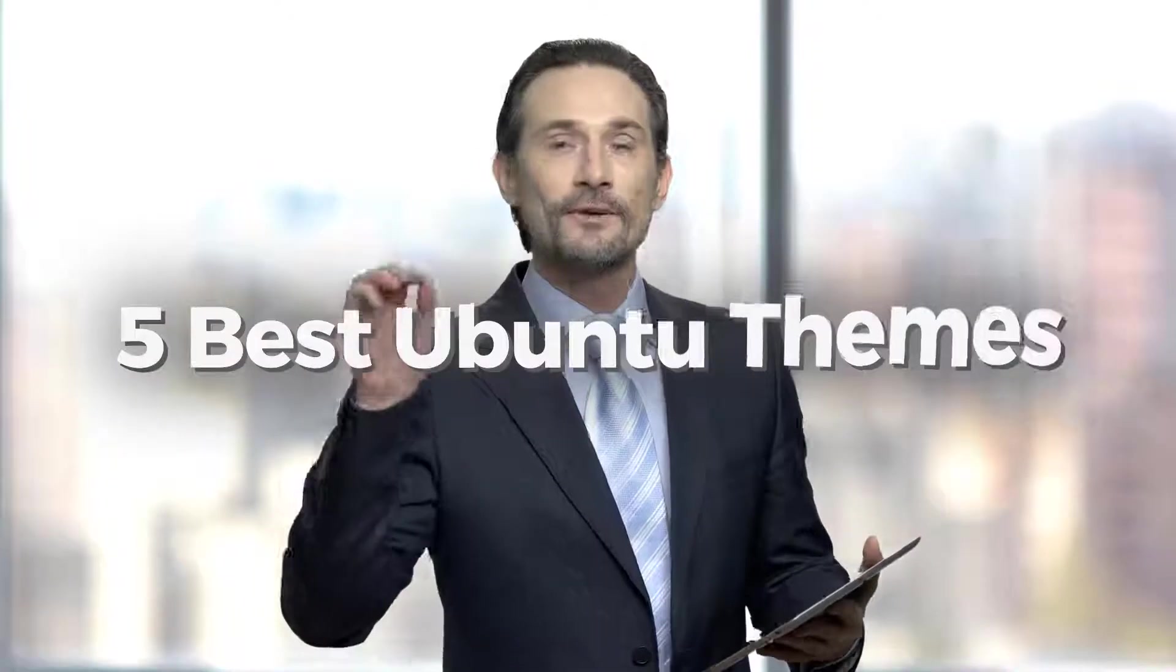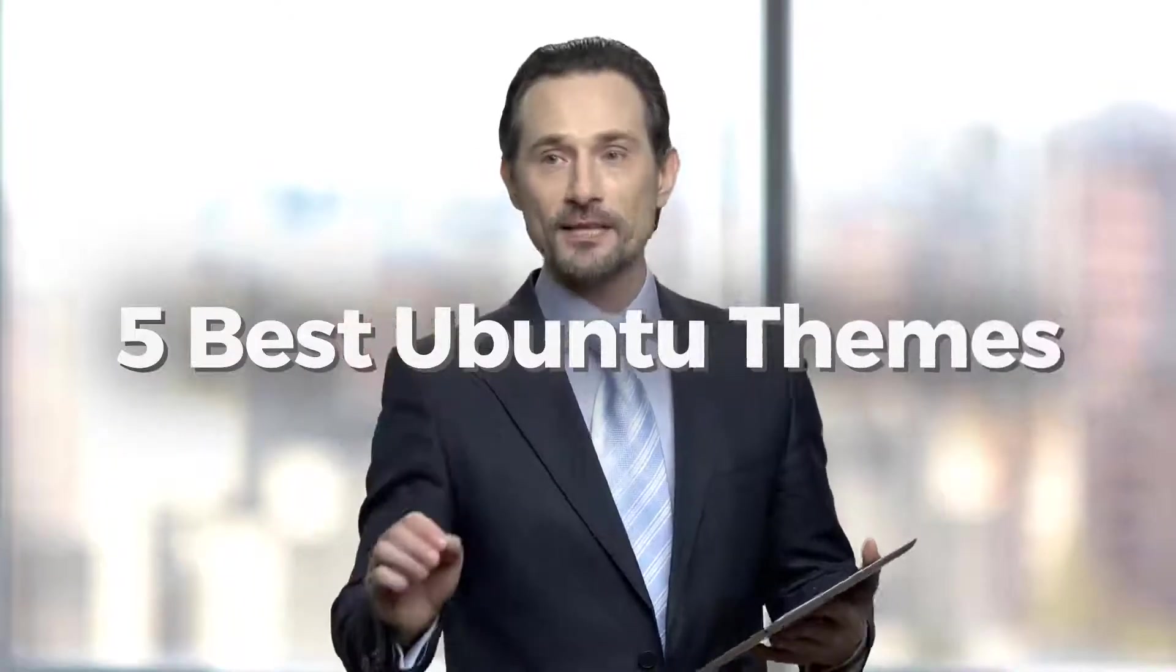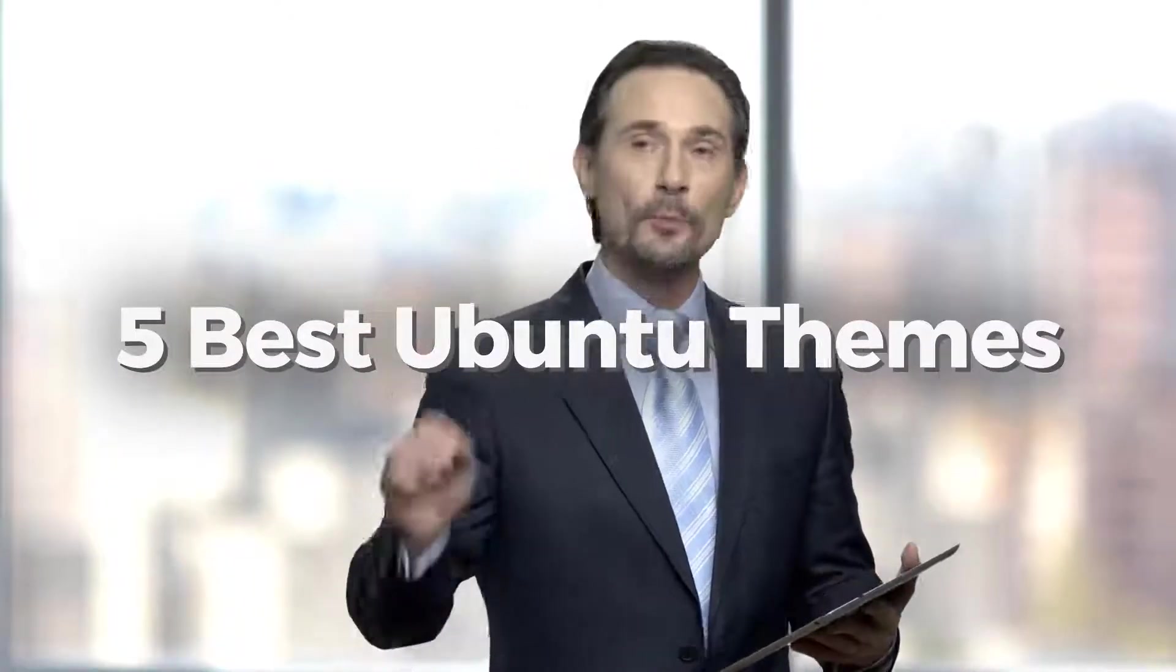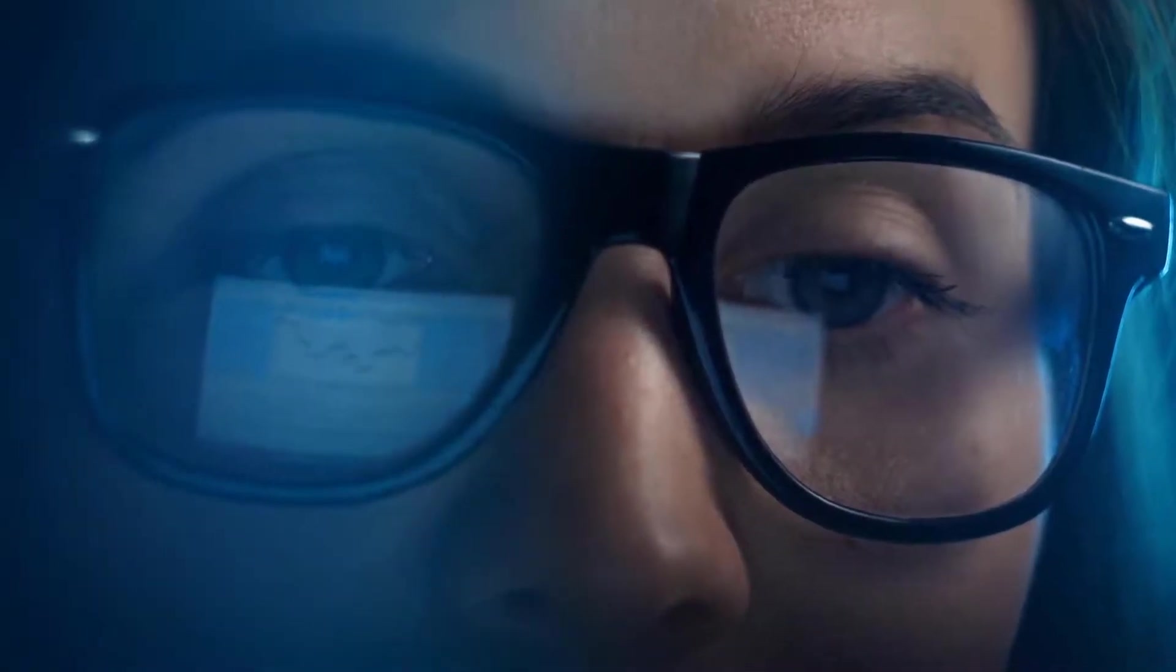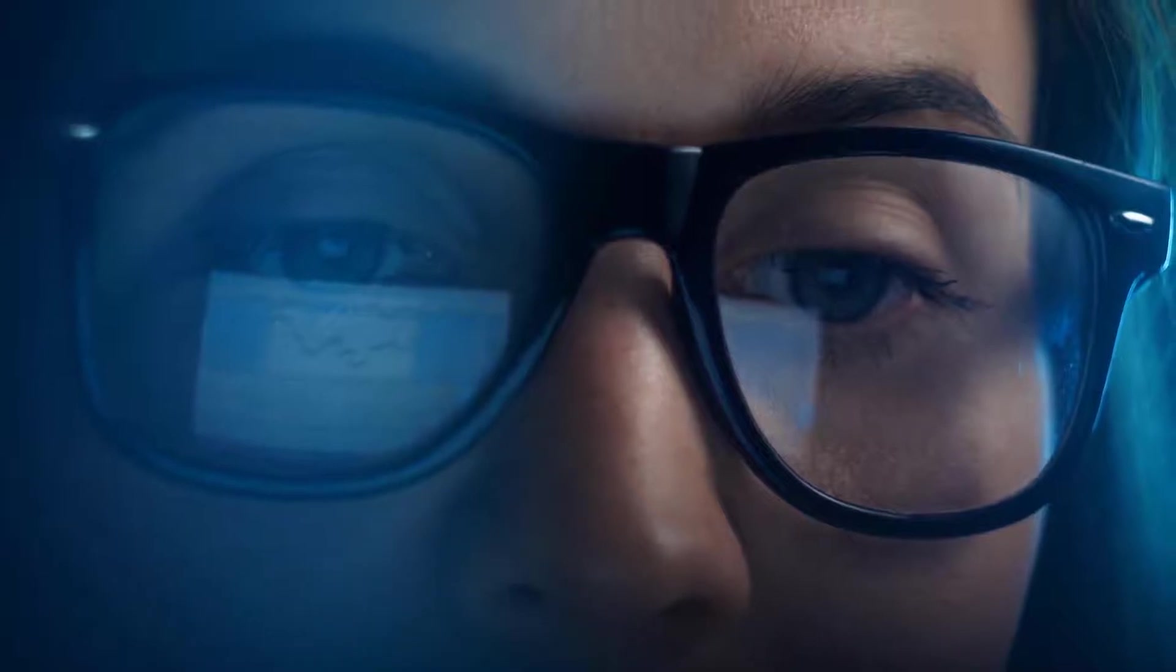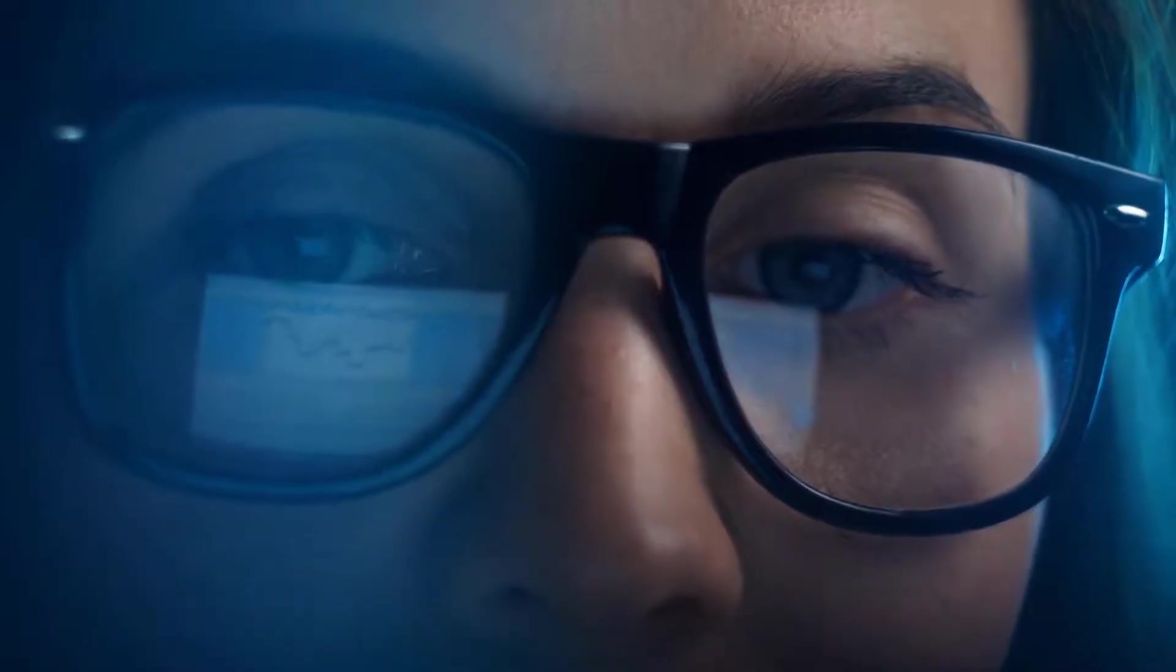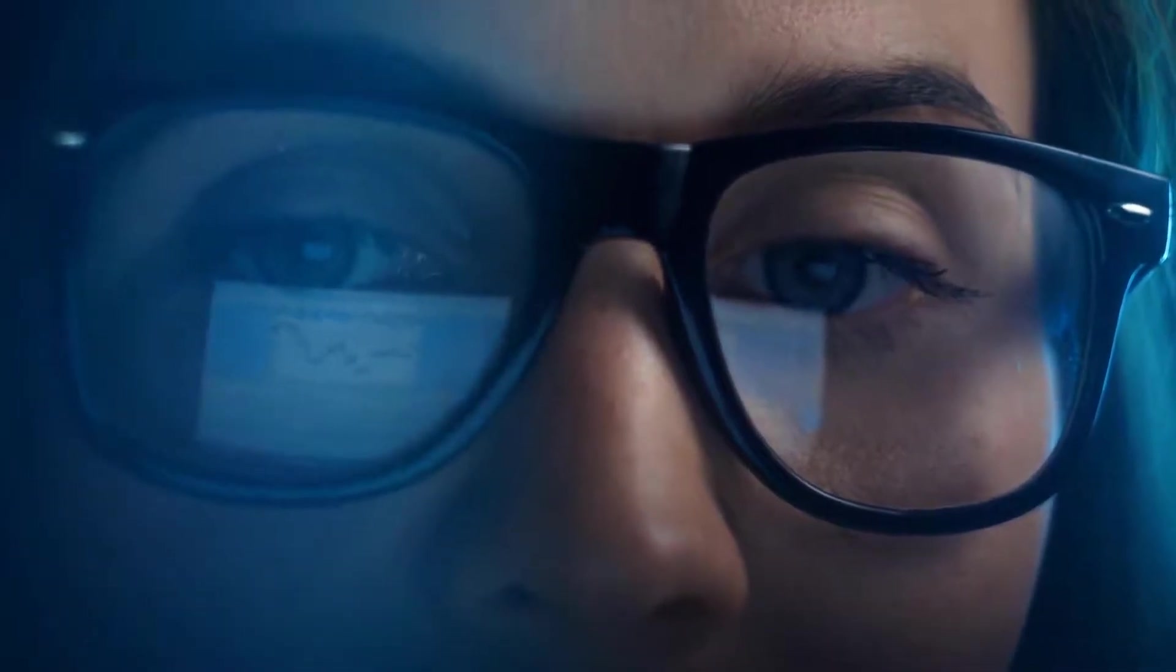In today's video, we are going to talk about 5 best Ubuntu themes. I'll talk about 5 such themes that you can consider to have in your Ubuntu. And no matter which version of Ubuntu you are using, you can use all of them in any one of those. So, let's see what we have.